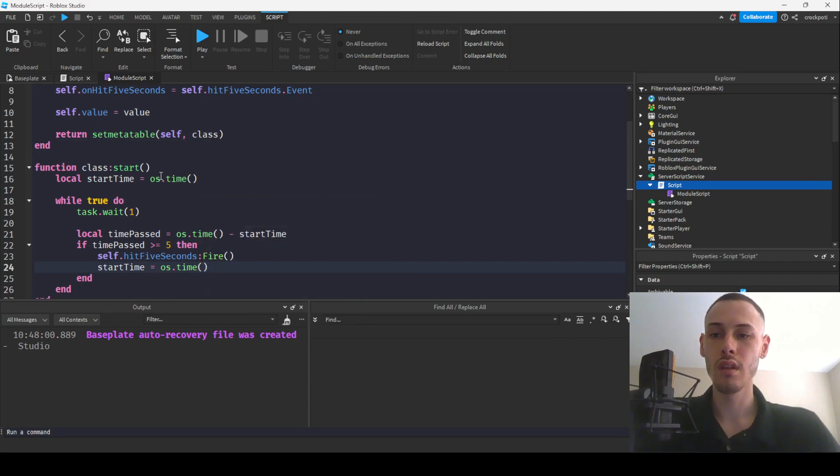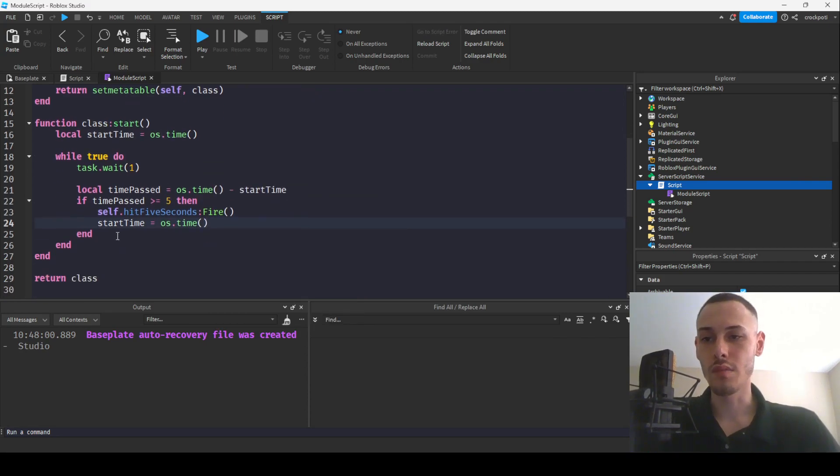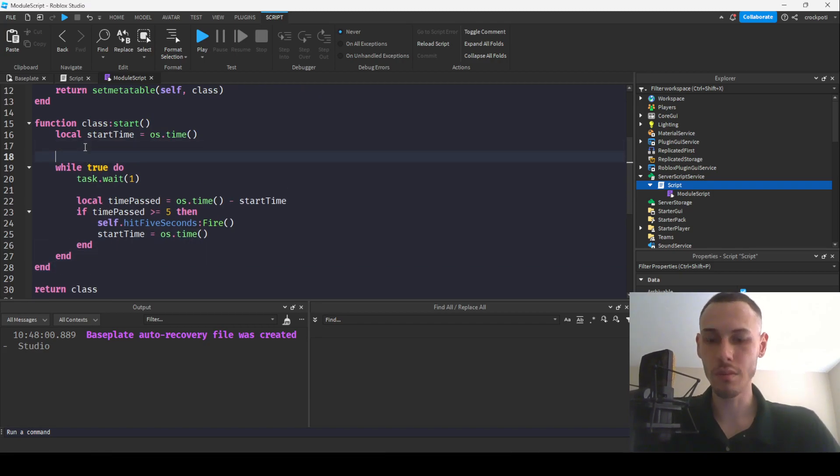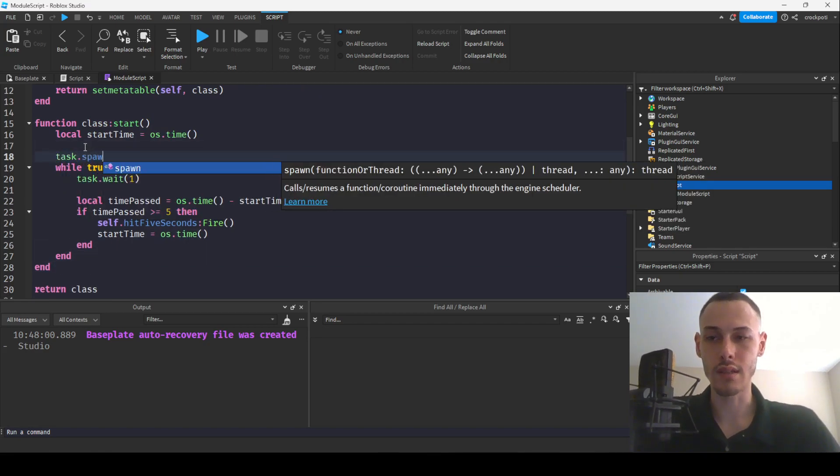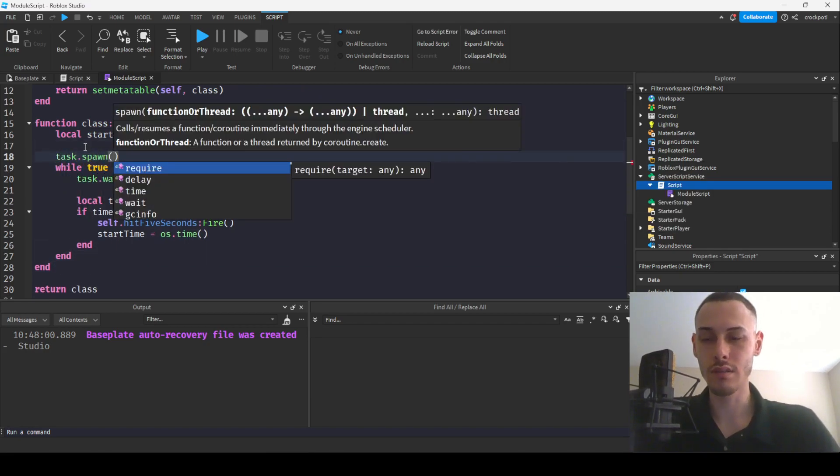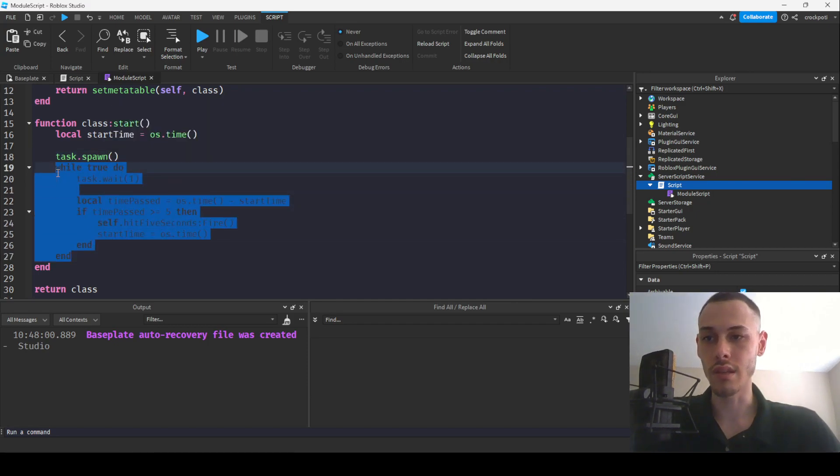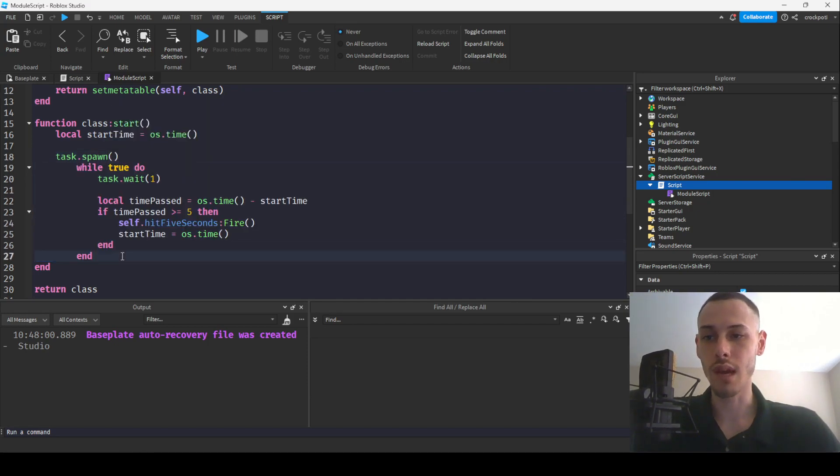Then we are going to hit 5 seconds fire, so then we're going to fire that and then if we wanted this to run every 5 seconds, we could have our start time equal os.time. And also we want to put this in a task.spawn so on a surface level this doesn't interrupt our other code.